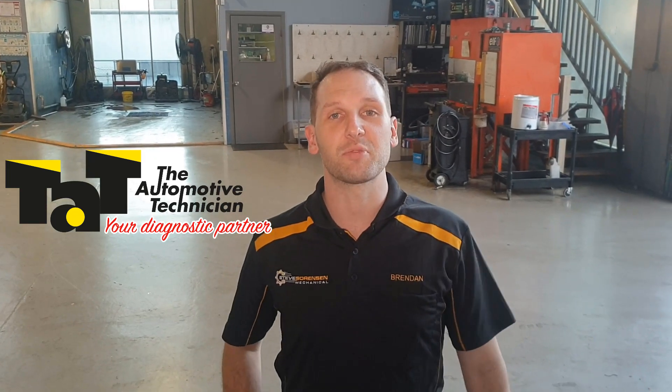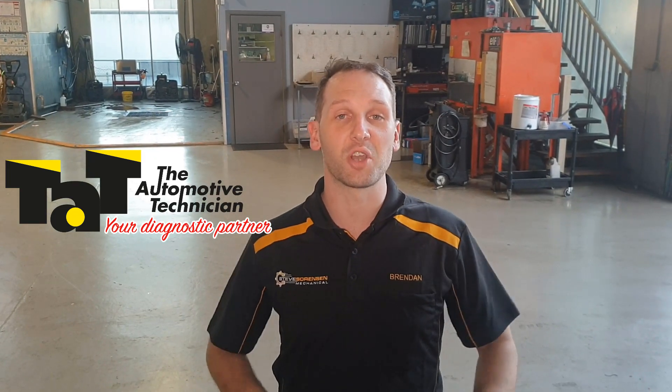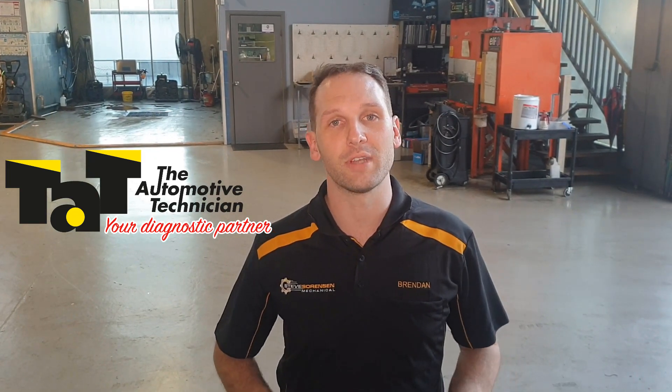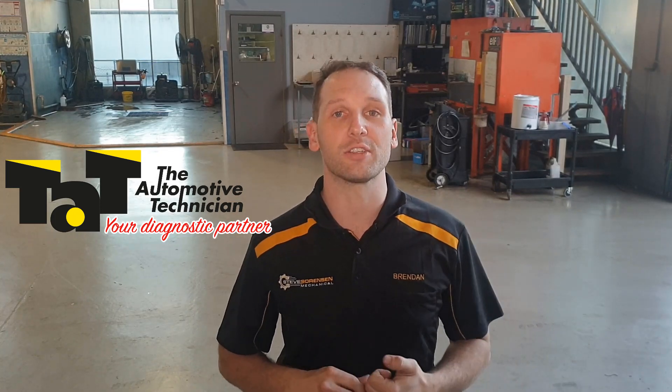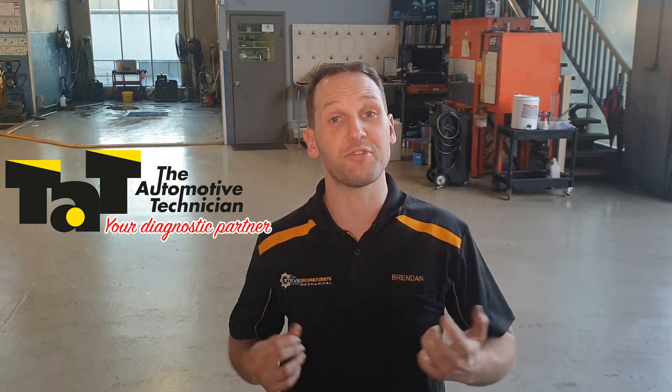Hey guys, today I just want to show you a couple of tips when diagnosing the common Holden Alloytec timing chain issues, but particularly how to look at software, which is a free thing that anyone can do for Holdens.